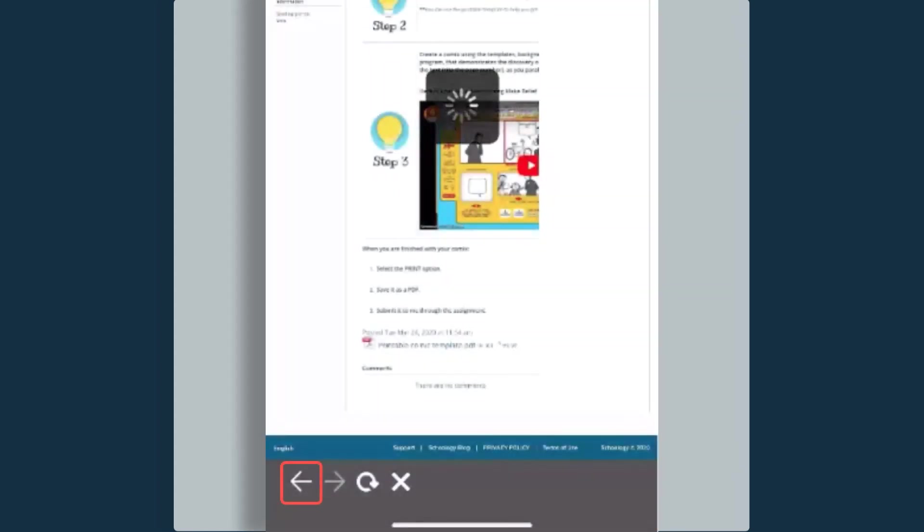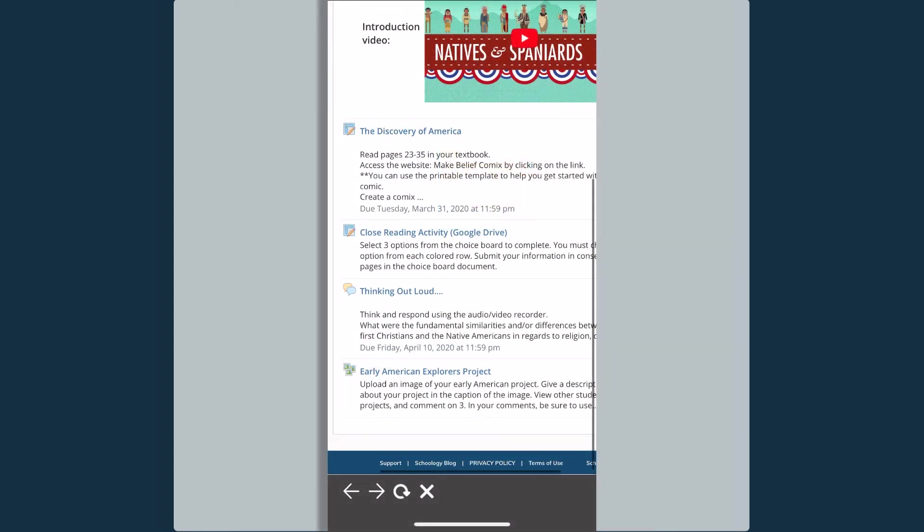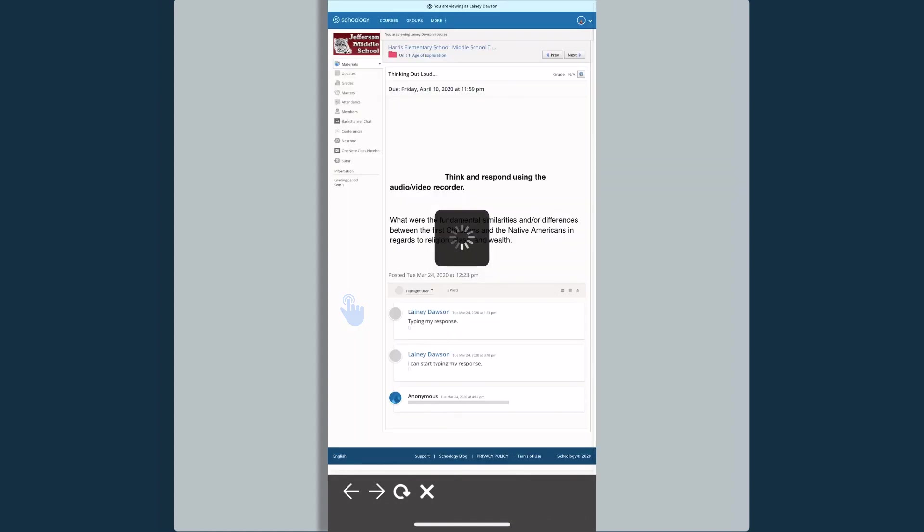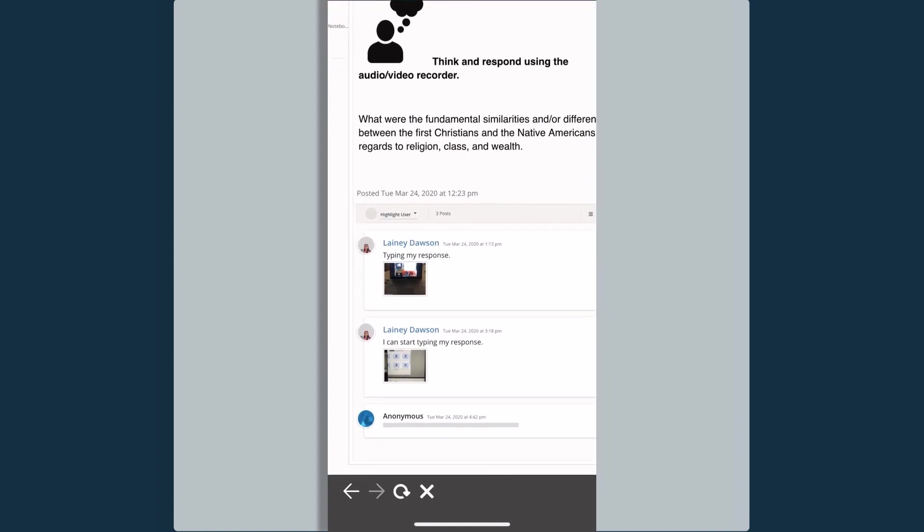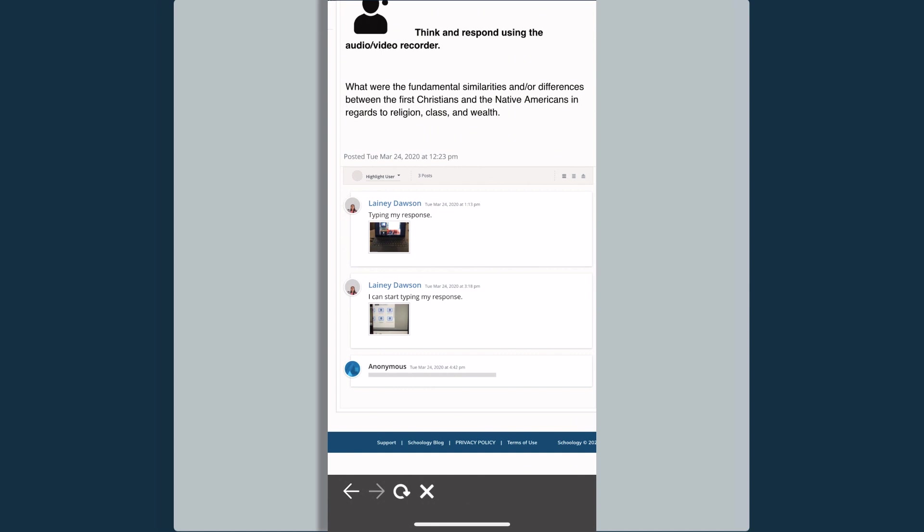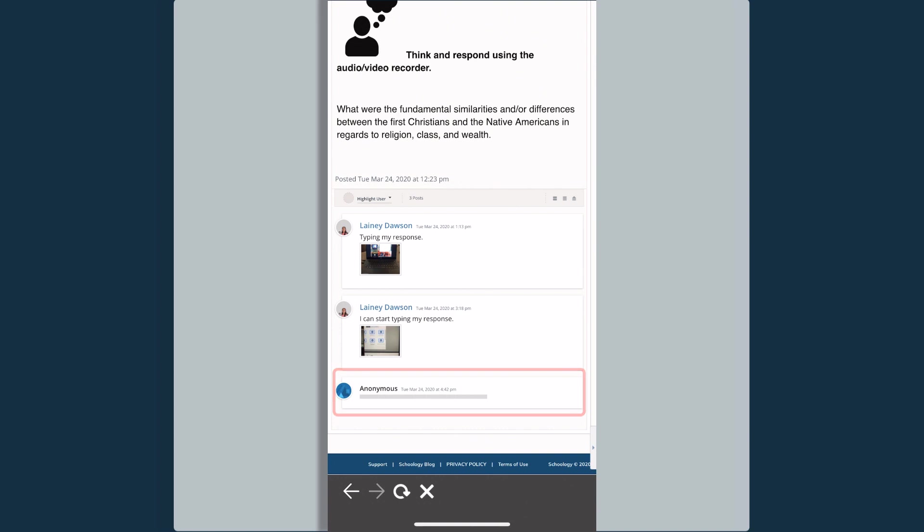If I go back and I select this discussion board, Thinking Out Loud, this shows me my student, Lanie, her posts within the discussion board. It also shows me that other students have posted, but I am not allowed to see who that student is or the information that they have posted. You'll notice I also do not have access to post anything myself.